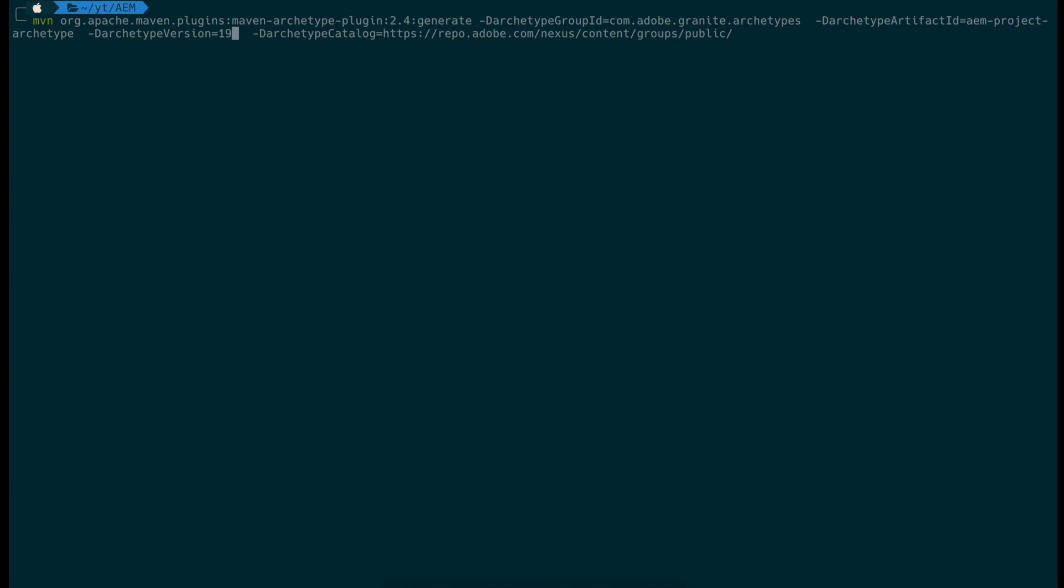First, we demonstrate how to create a Maven project, the archetype version 19.